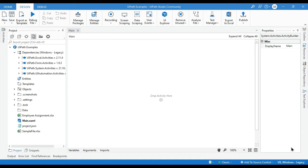Hello friends, welcome back. This is Manish Pande. Today in this video I'm going to talk about snippets in UiPath. You will learn how to create snippets, how to use snippets in your project, how to share snippets with your team members and other developers, how to import snippets, how to create custom snippets, and how to remove snippets.